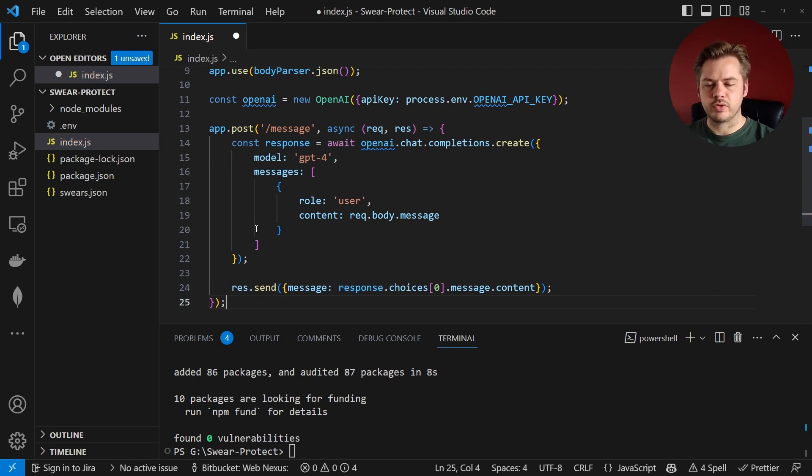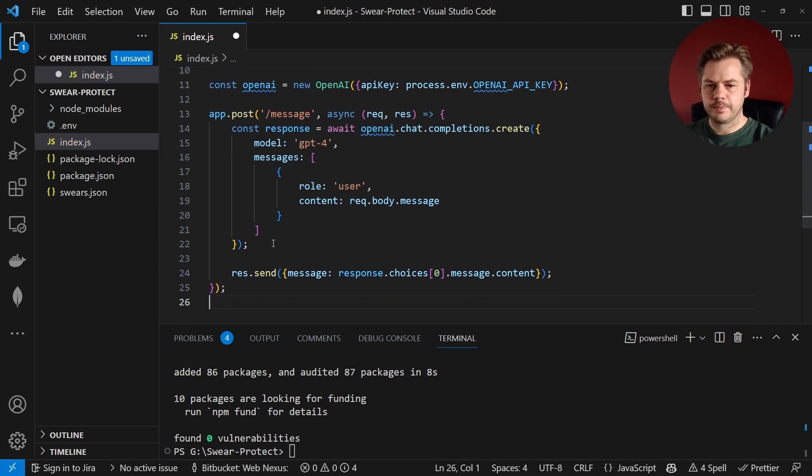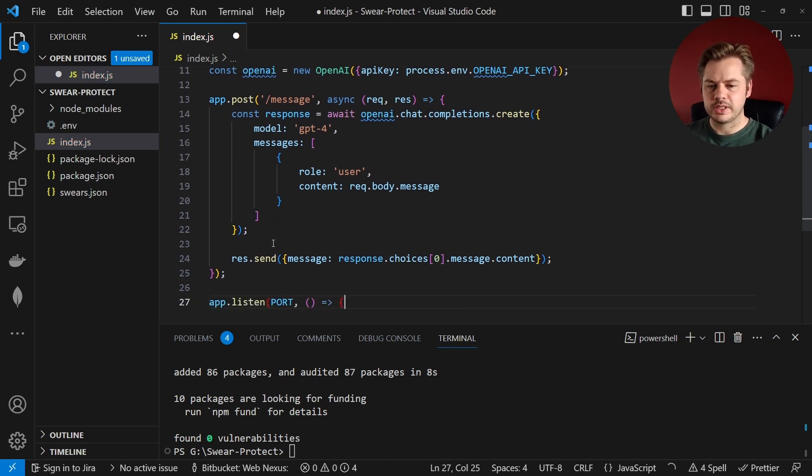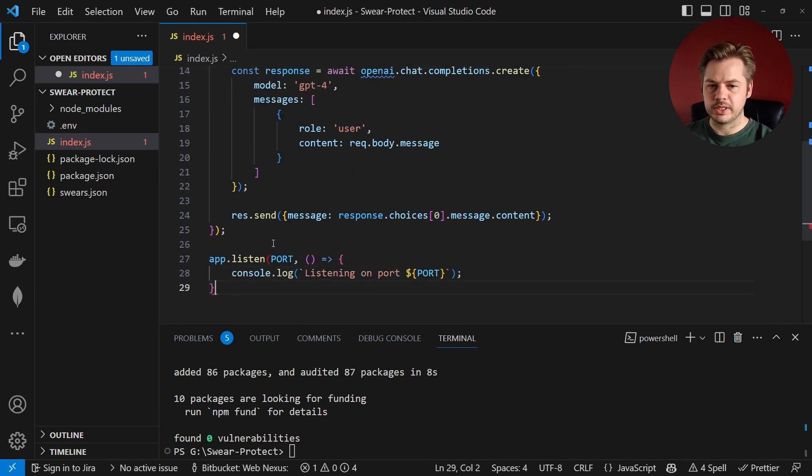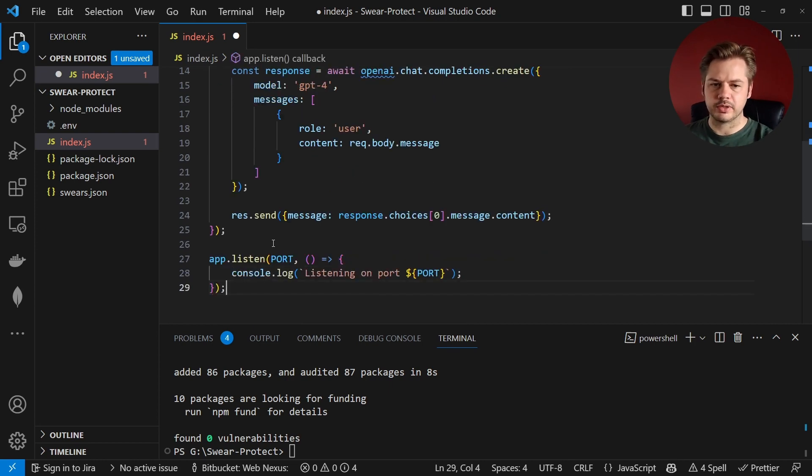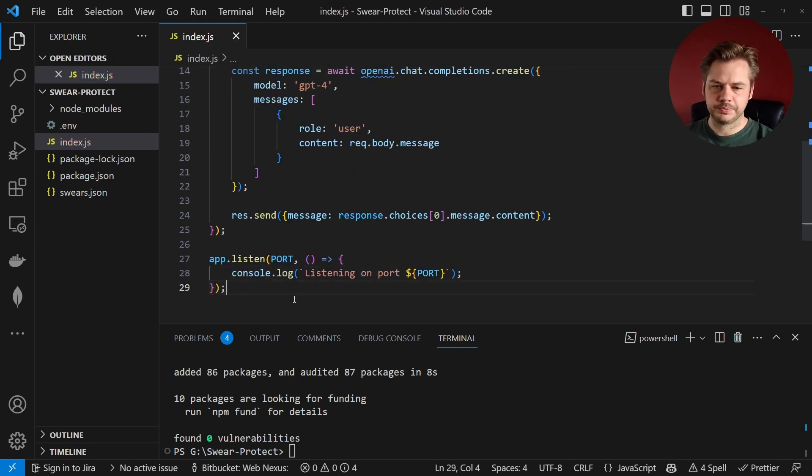And that's the endpoint actually created. So from there we just need to start the application. To do that we say app.listen and then we're just going to console log out that the server is actually running.